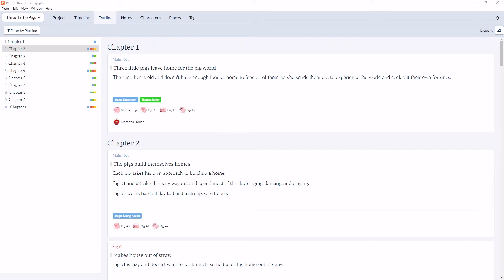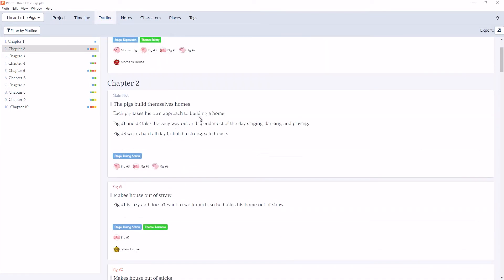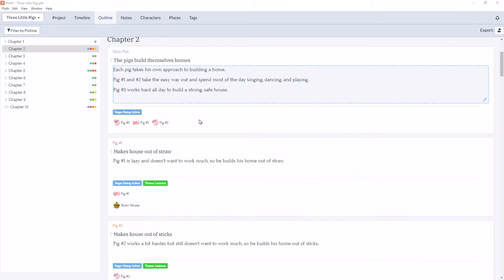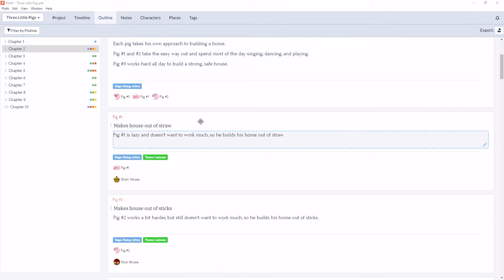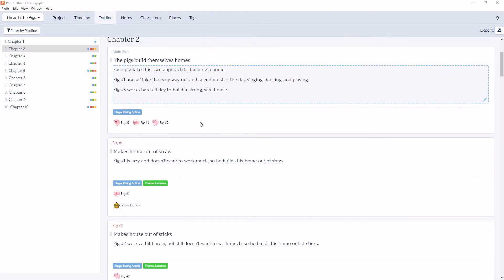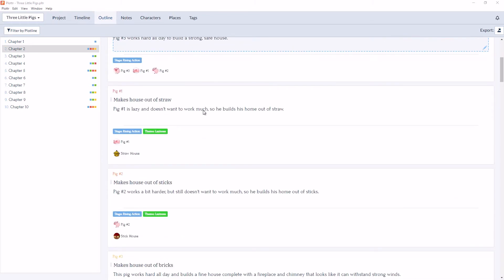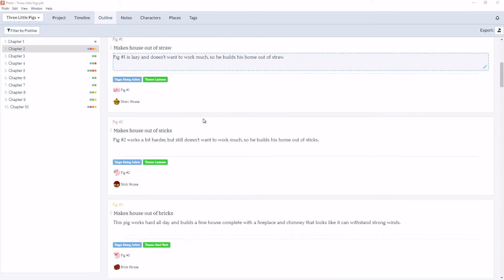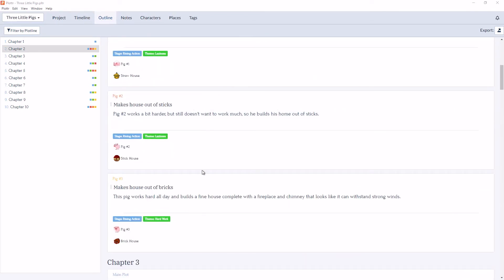So by default, as you can see, the scene cards are listed in the same order as they are in the timeline. So here for chapter 2, we have the main plot, pig 1, pig 2, and pig 3.